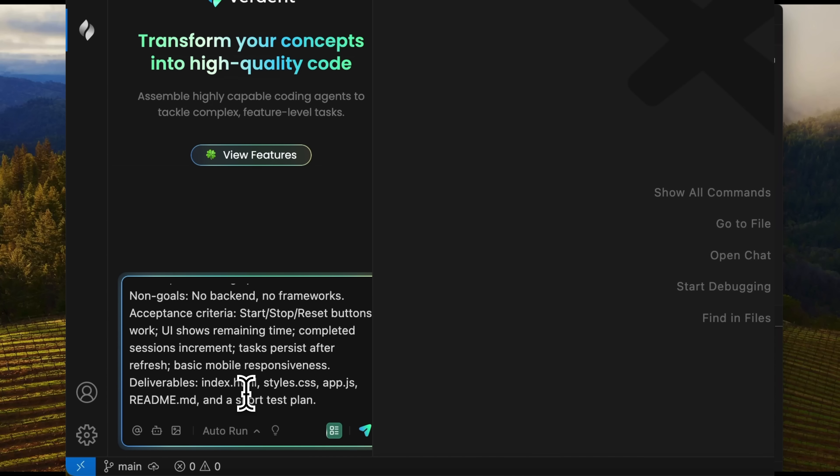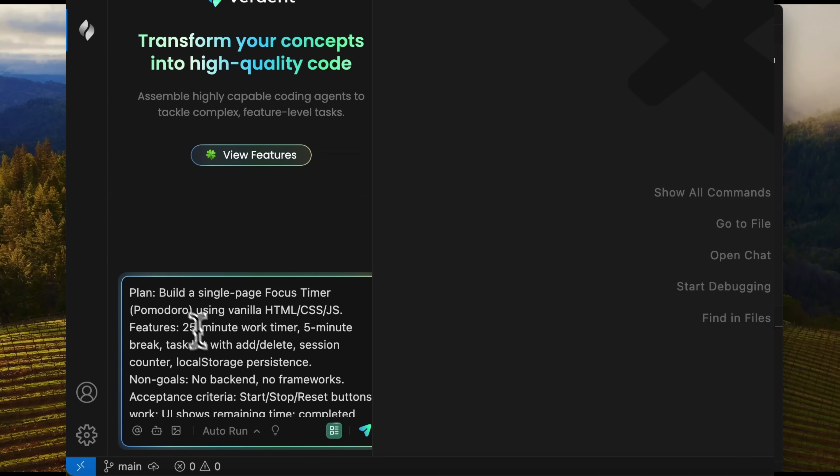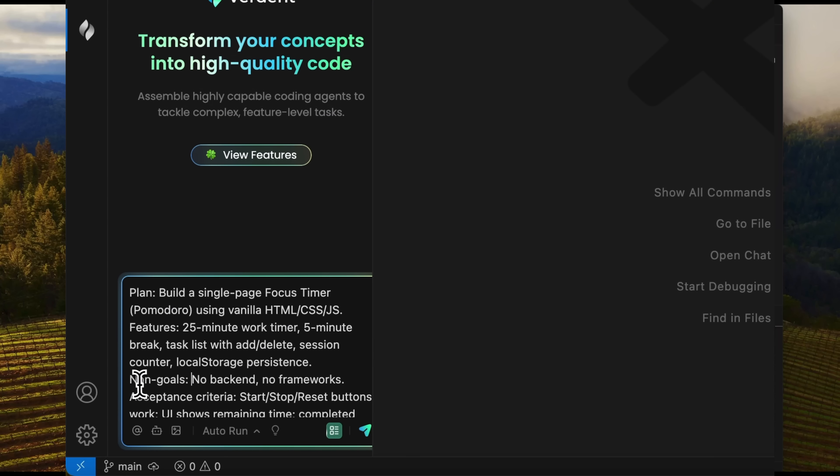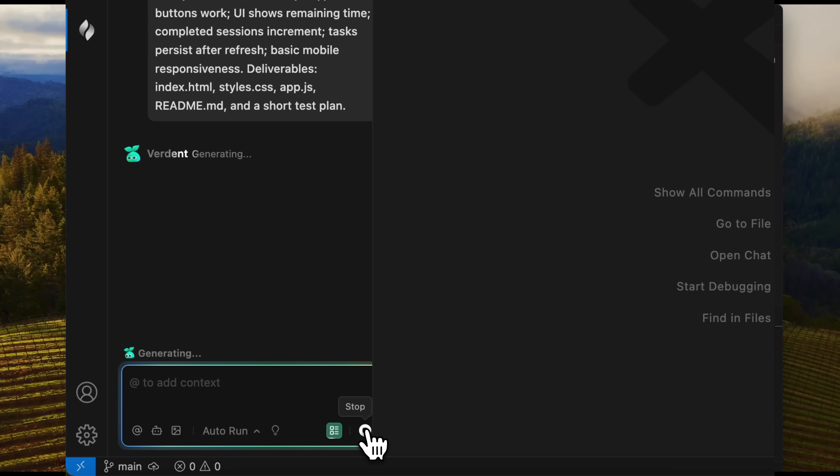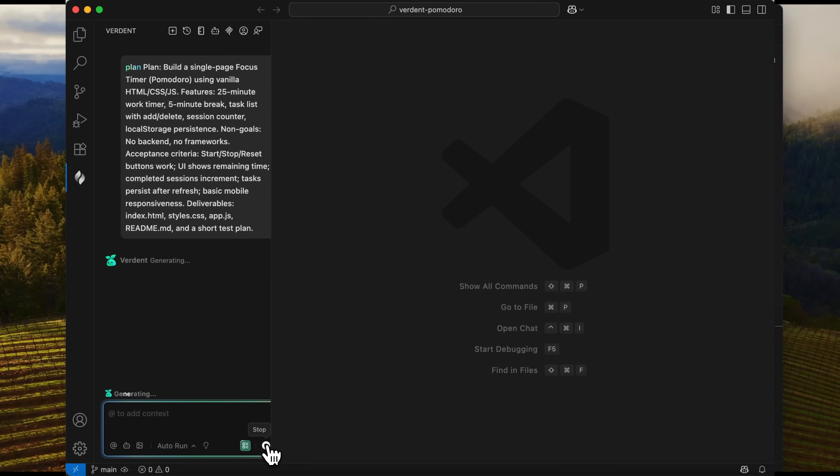I'll ask it to create a one-page focus timer Pomodoro. I define features, non-goals, and acceptance criteria. I also specify the deliverables. After that, let's send the message, guys.